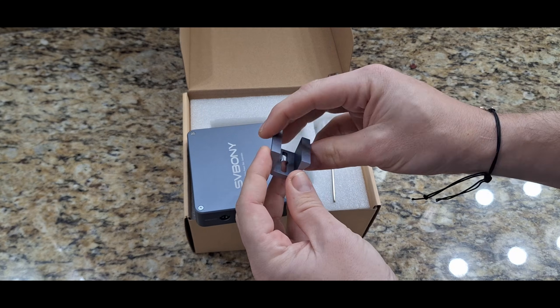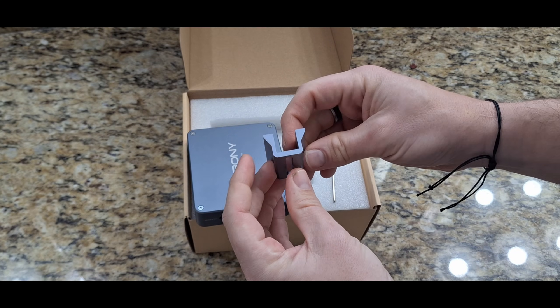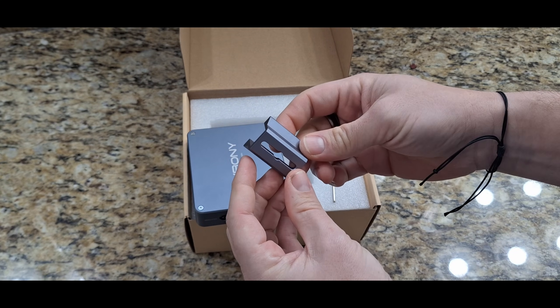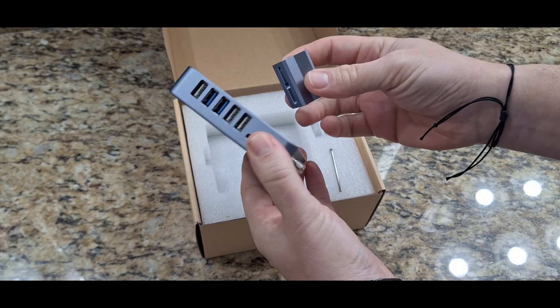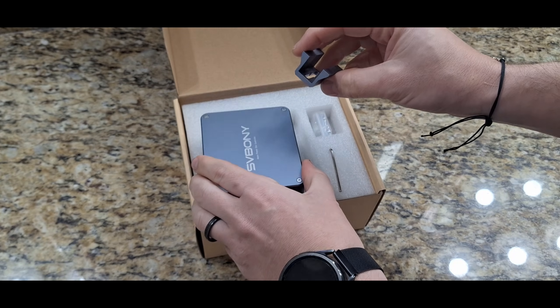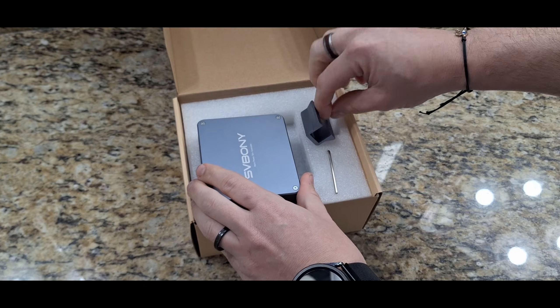And this little adapter actually goes where the finder scope goes. So I should be able to mount it pretty well onto the telescope itself.